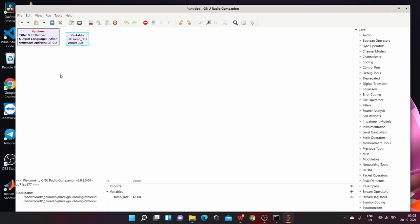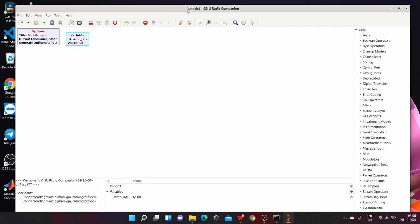The blank white space is called as workspace where you will be building a project. The project is here referred as flow graph in GNU Radio. On the top, you can see the title bar which contains the title of the flow graph you are working on.